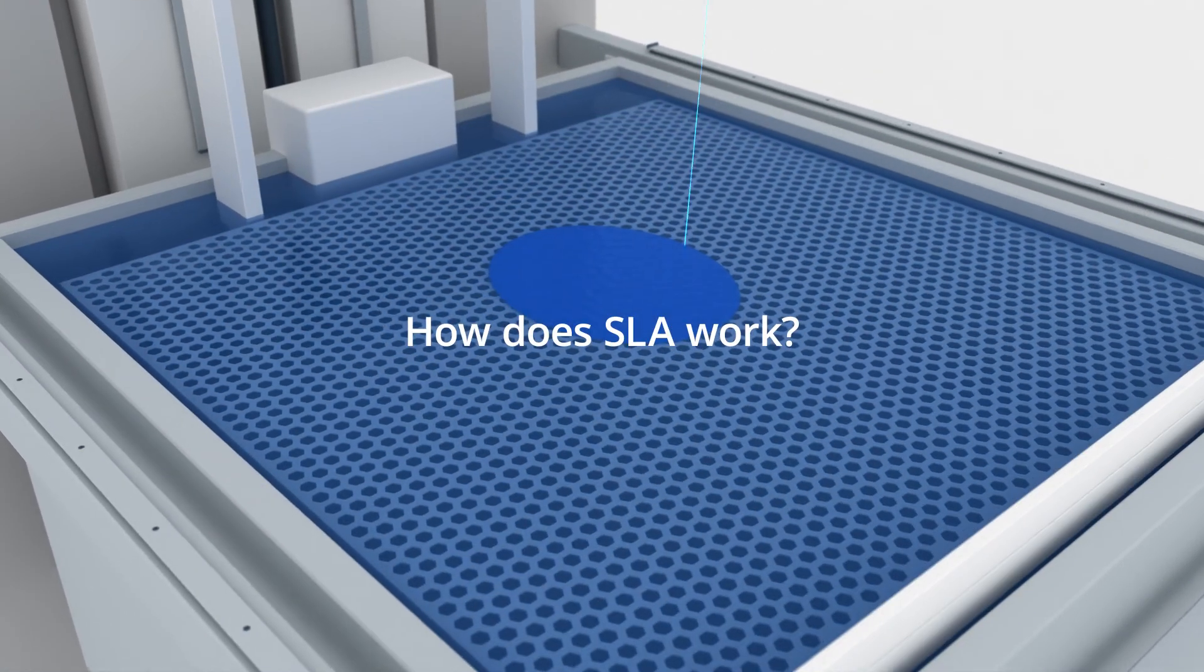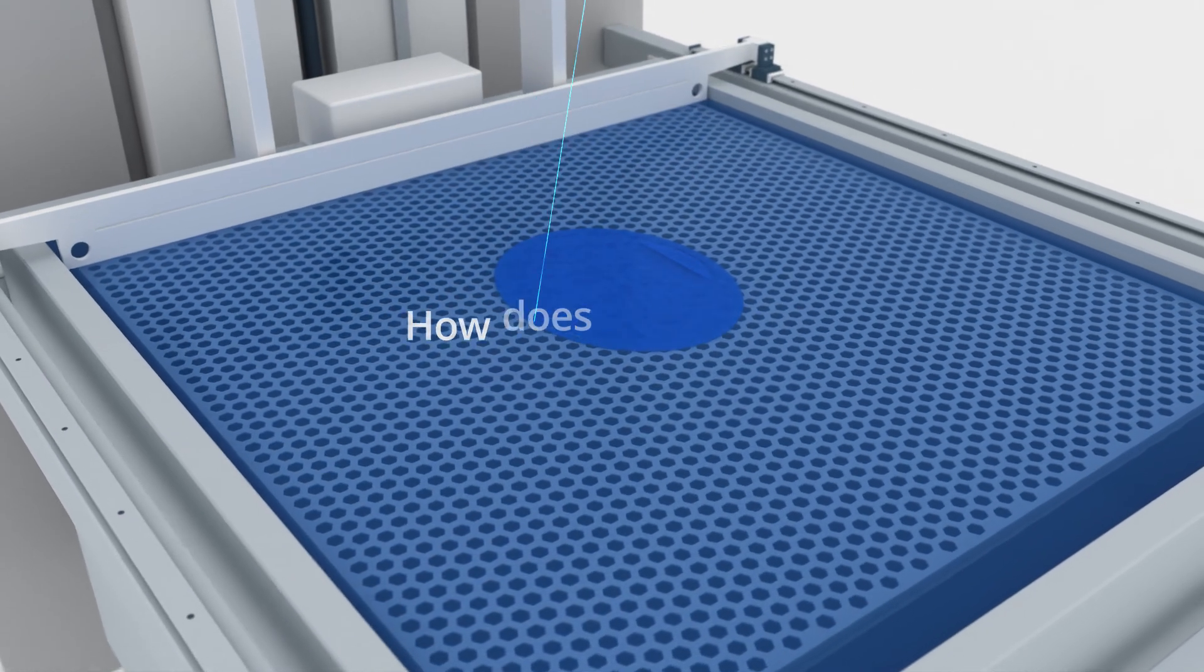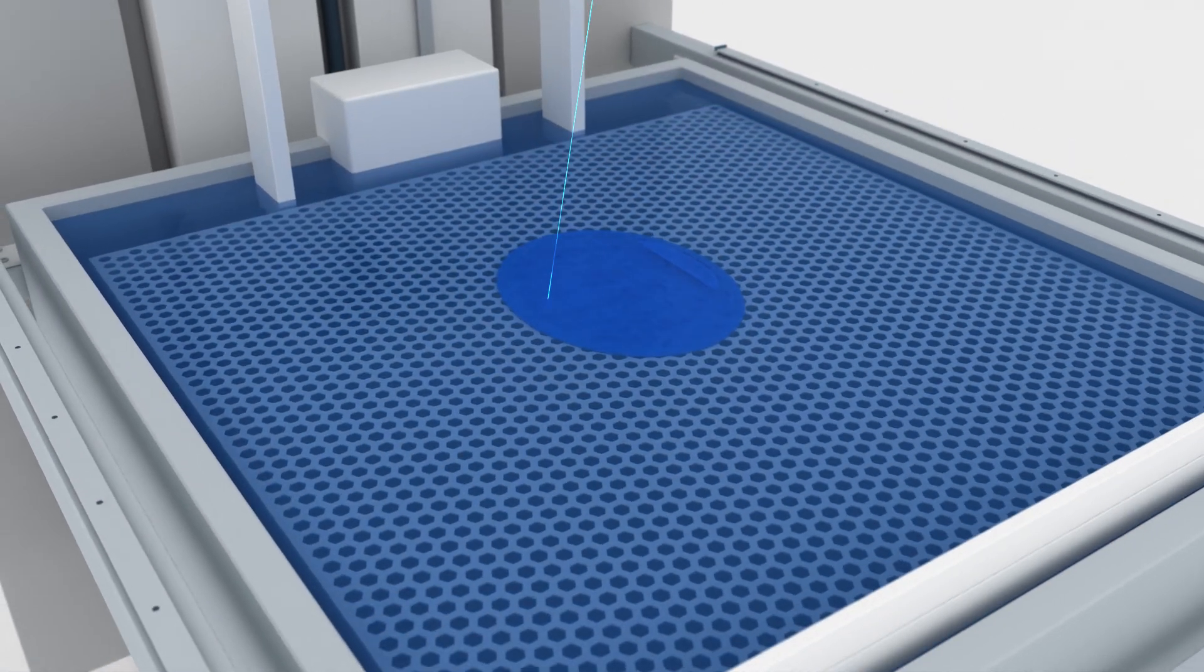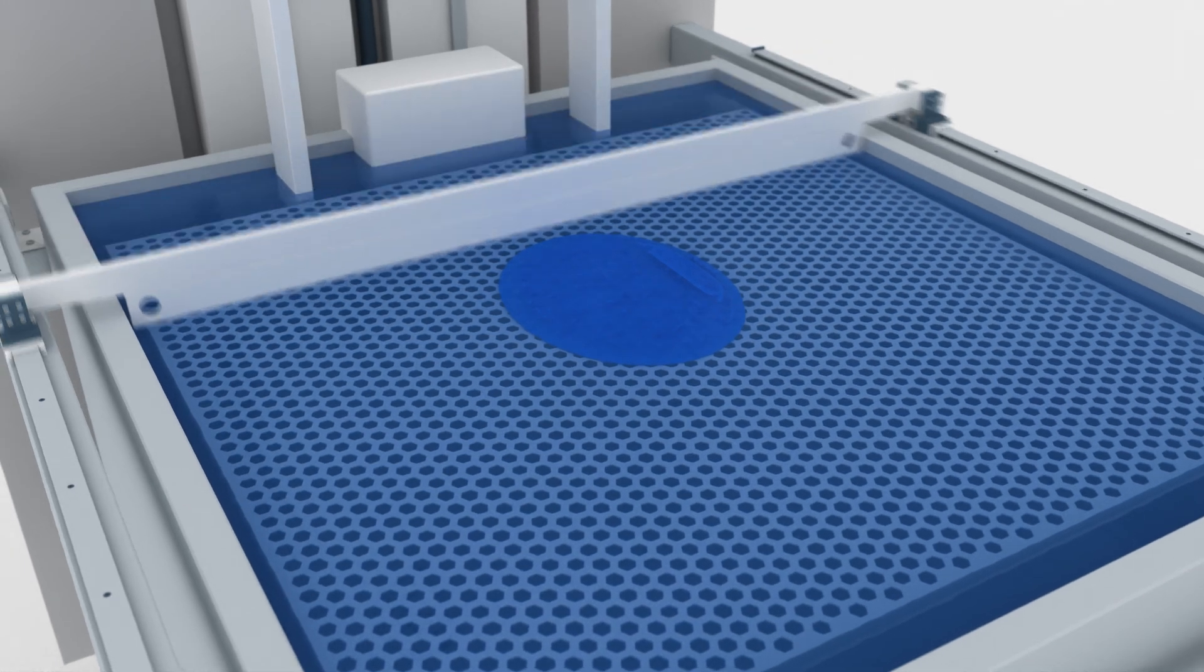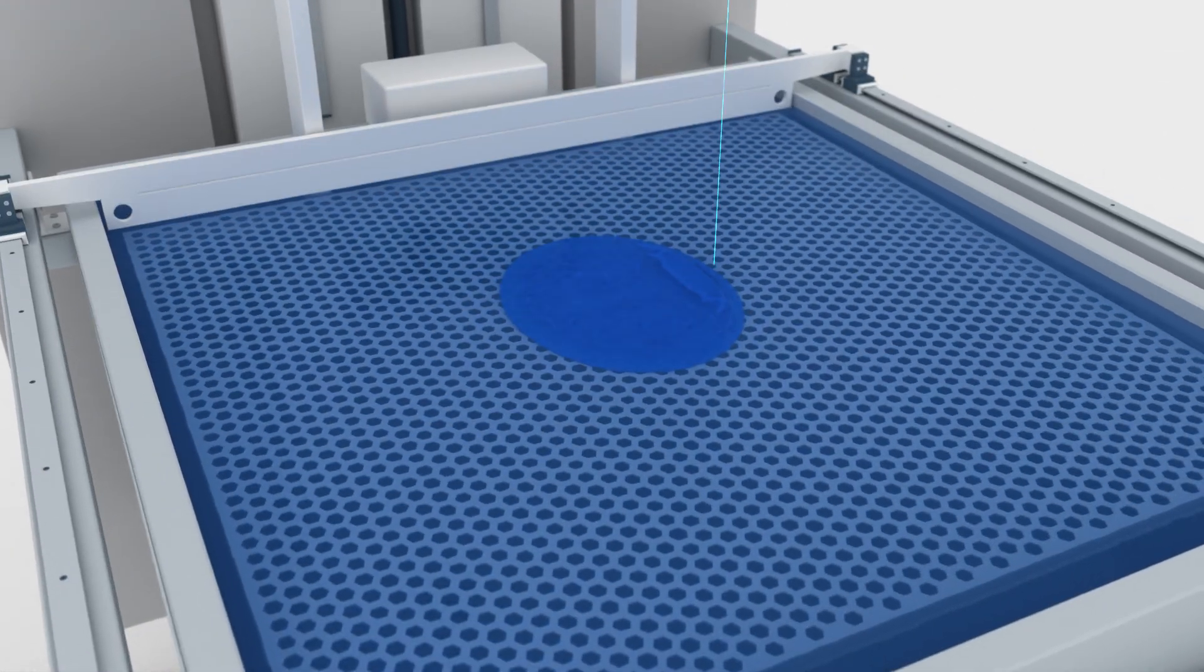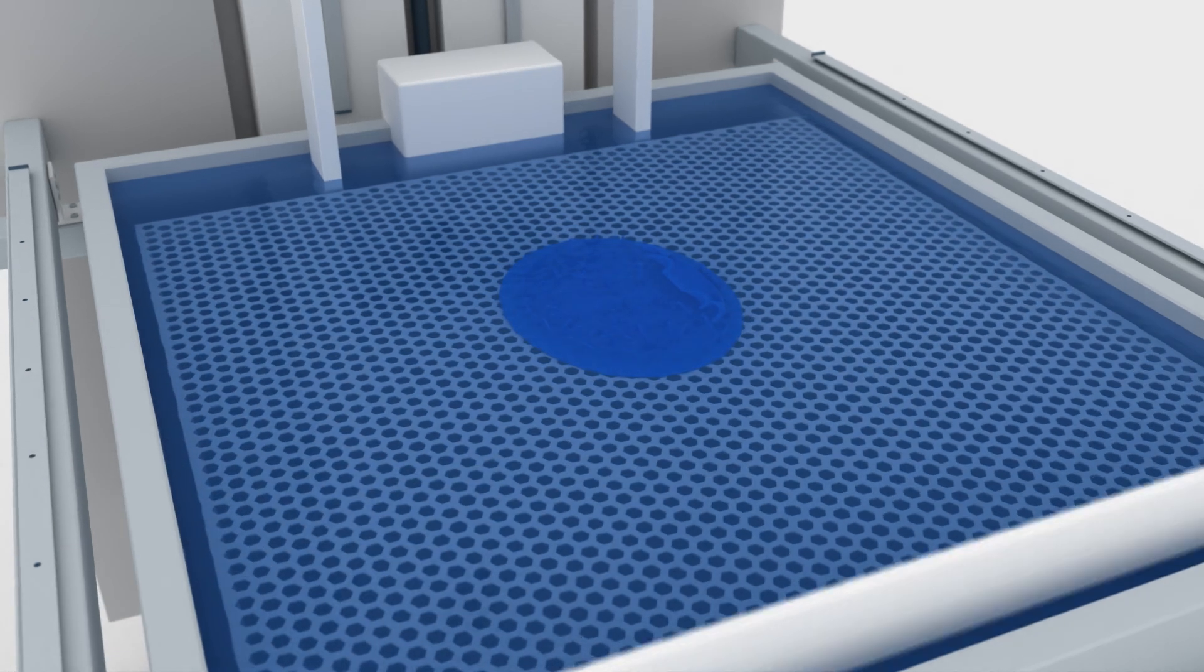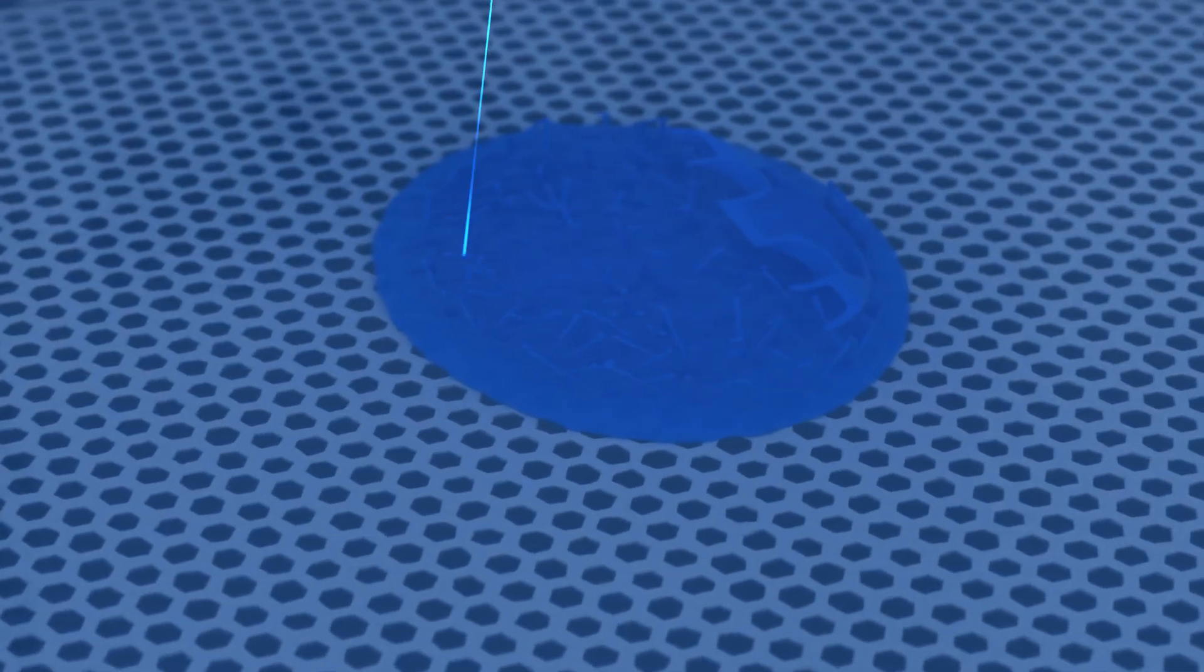Industrial stereolithography typically uses a system where the build platform is submerged into the resin, leaving a thin layer of liquid between the build platform or the previous layer. Galvanometers direct the UV laser downward, tracing the cross-section of the 3D model and selectively curing the resin.